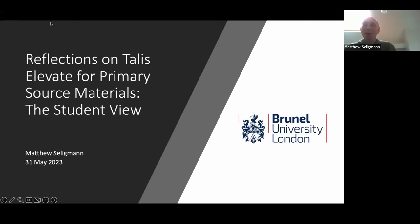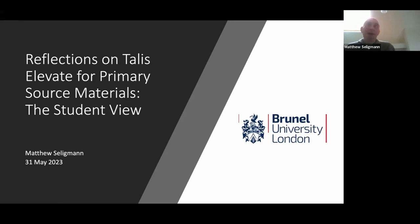Great, thank you. Well, actually, it's really interesting following on from Matthew Ward's talk, because in some respects we did some very similar things, although there are some differences.